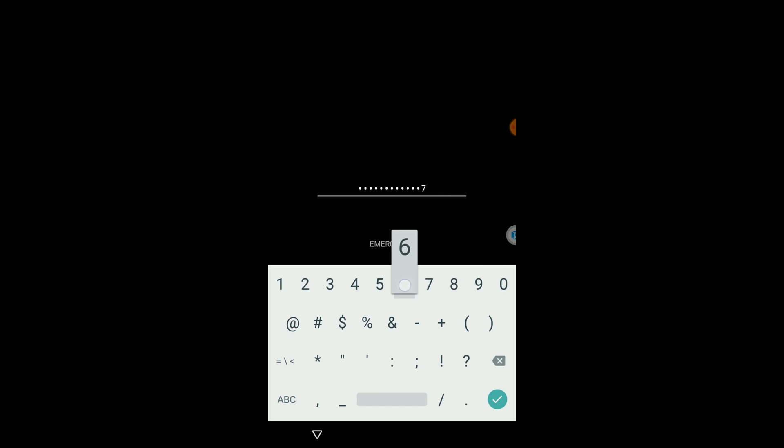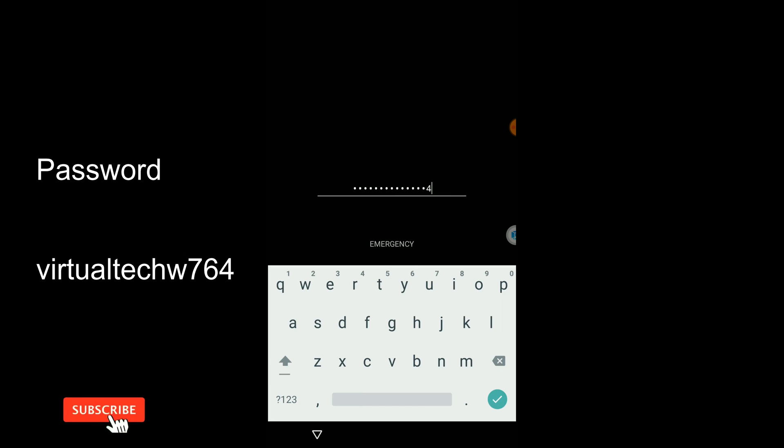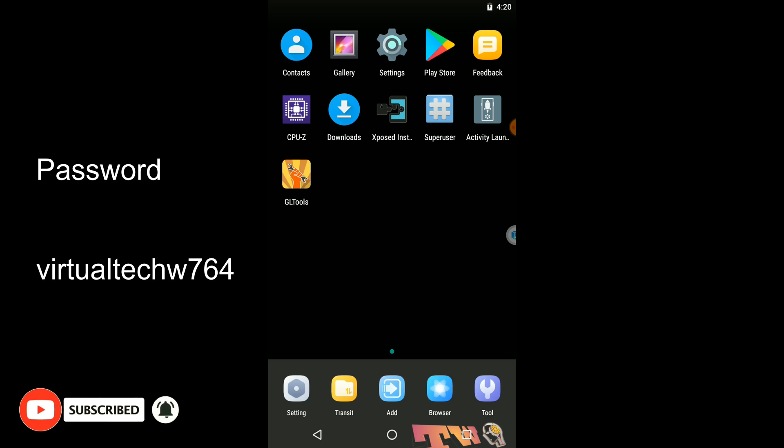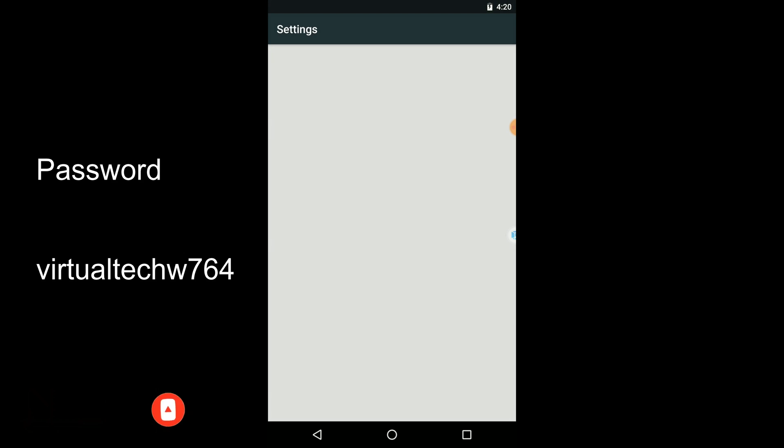When it comes to here, you need to enter the password of this ROM to unlock it. Then you can remove this password from the settings of your VMOS Pro application. The password is Virtual Stage W 764. Now we can remove that password also from the settings.